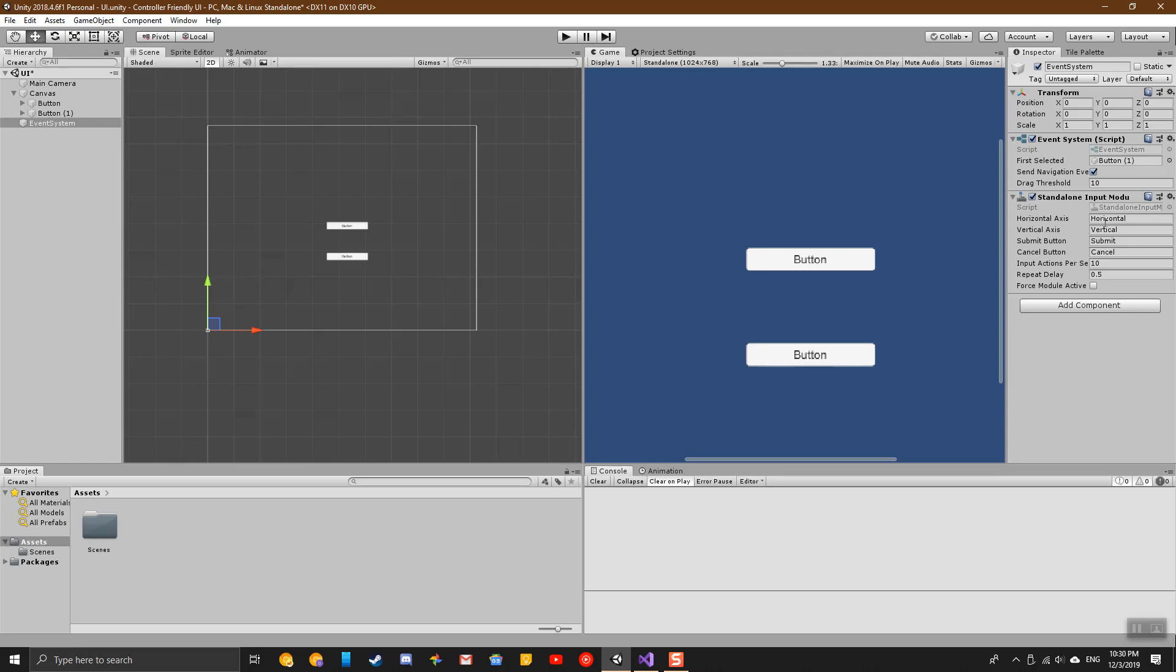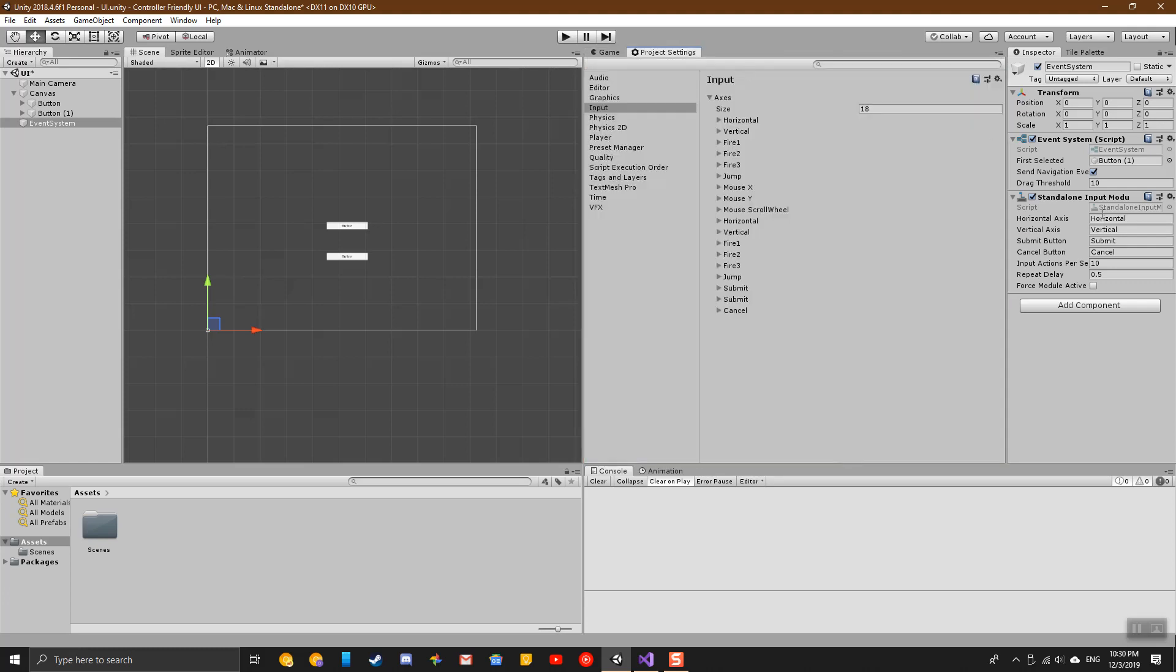Now there's another few options here that I wanted to look at. The horizontal and vertical were the ones I really wanted to look at. You can change what says horizontal or vertical to any of the inputs that you have on your input manager.